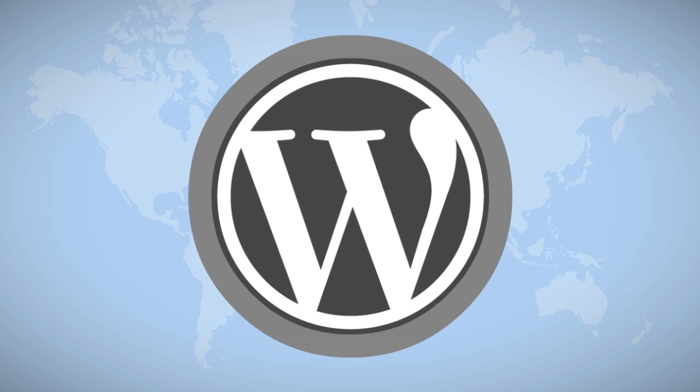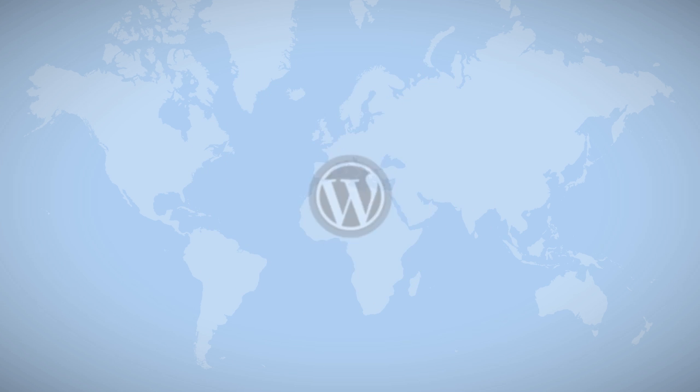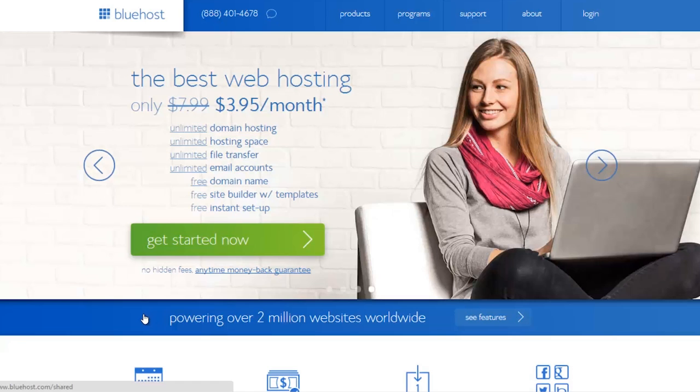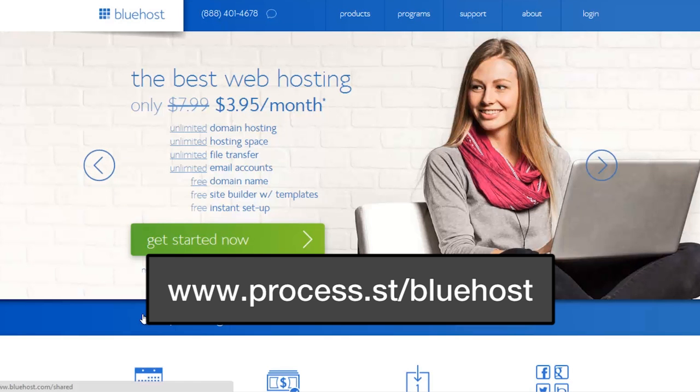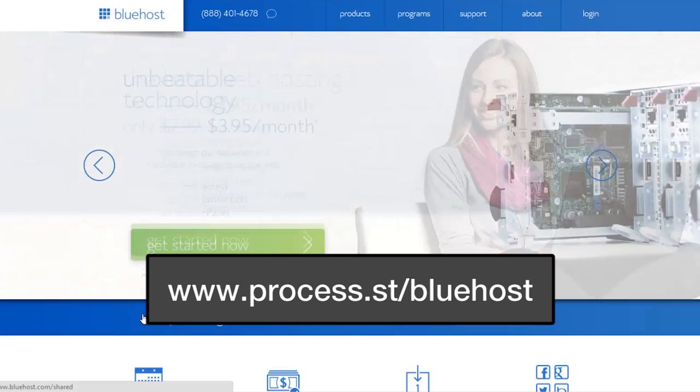Setting up a WordPress site with Bluehost is really easy. Just head over to their website at www.process.st/bluehost to get our special discount and click the Get Started Now button.